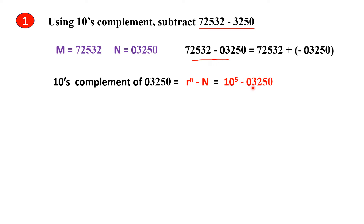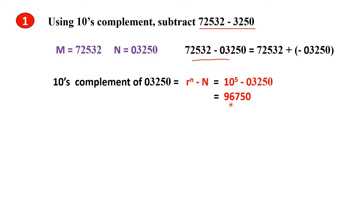So 10 to the power 5 minus N — we are going to find the complement for this number. When you solve this, you get this as the answer. This is the 10's complement of this number.